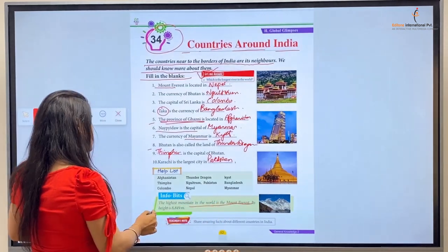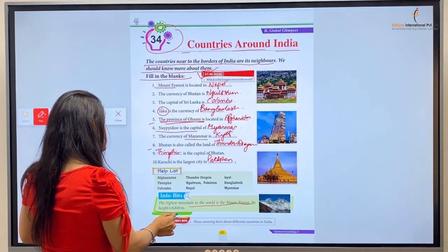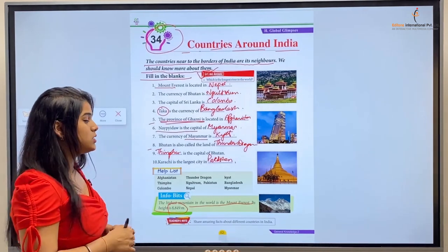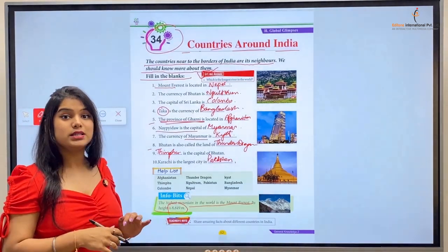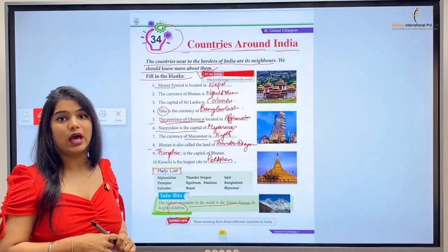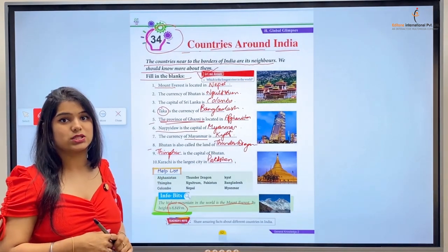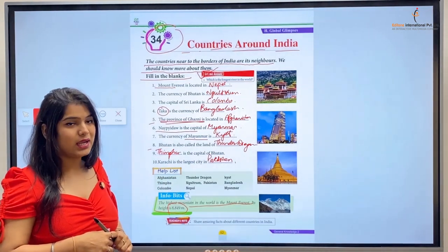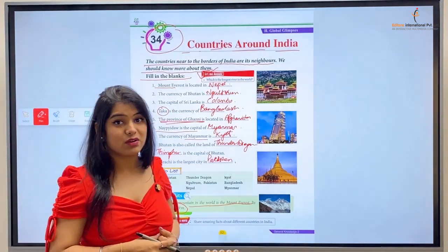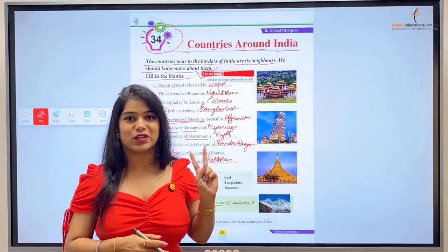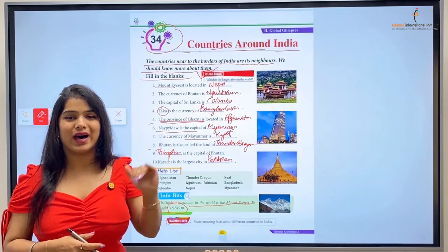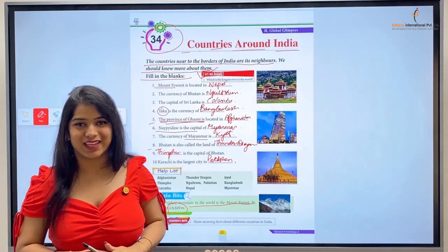Now let's read the info bits. The highest mountain in the world is Mount Everest. Its height is eight thousand eight hundred and forty-nine meters. Mount Everest duniya ka sabse uncha pahaad hai aur iski unchai hai 8,849 meters. With this we are done with another chapter of General Knowledge Part Two. We will be back again in a new chapter — till then, bye bye and take care.